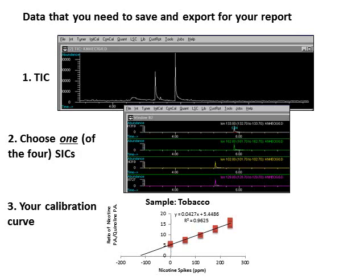In this lab report, the TAs are looking for the total ion current chromatogram, one of the four selected ion chromatograms, and the standard addition calibration curve. Make sure that you save and export the appropriate data during your lab period and include those things in your report. Thanks, and have a good time!